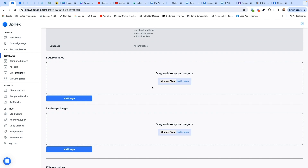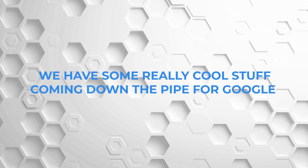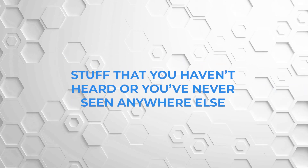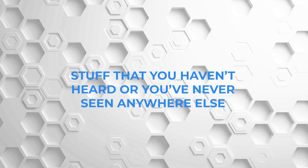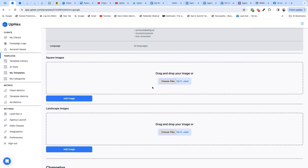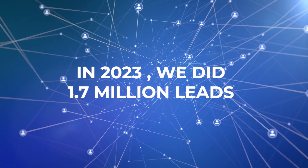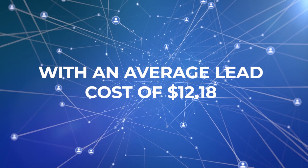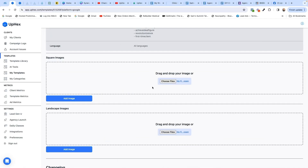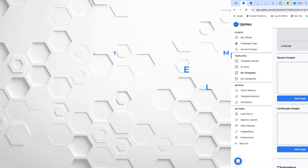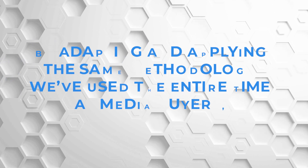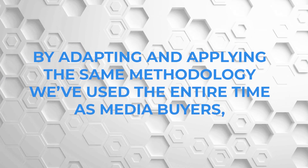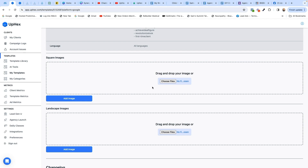What a huge win for Team UPX on this. We have some really cool stuff coming down the pipe for Google — stuff you've never seen anywhere else. The goal is to replicate what we did on Facebook in 2023 where we generated 1.7 million leads at an average cost of $12.18. Google is more expensive, but the idea is to get you the same outcome potential by applying the same methodology we've used as experienced media buyers — executing Google ads with this much simplicity. Q1 is going to be really fun.